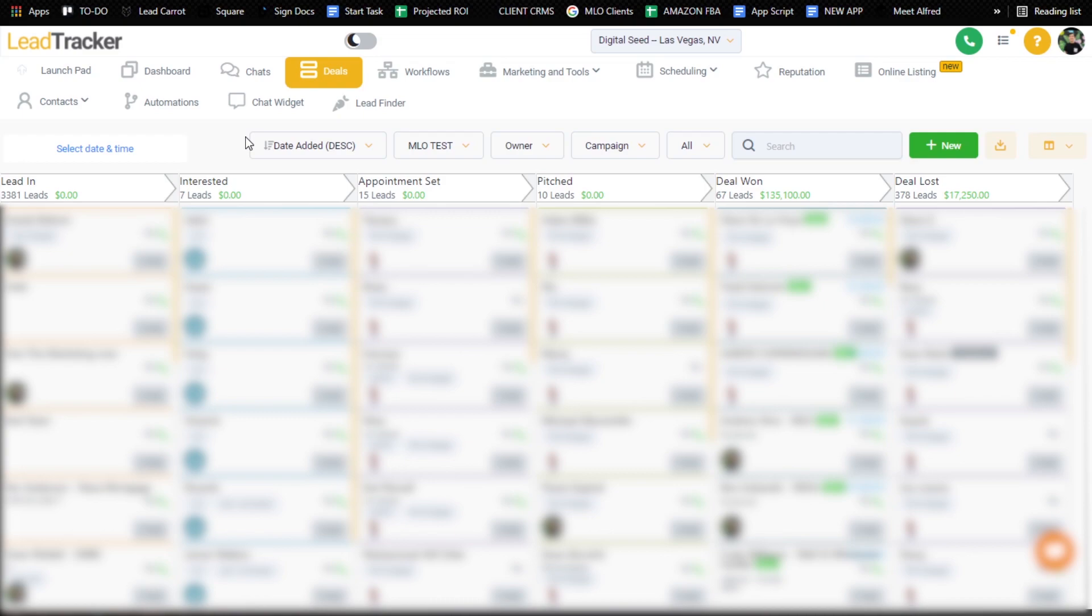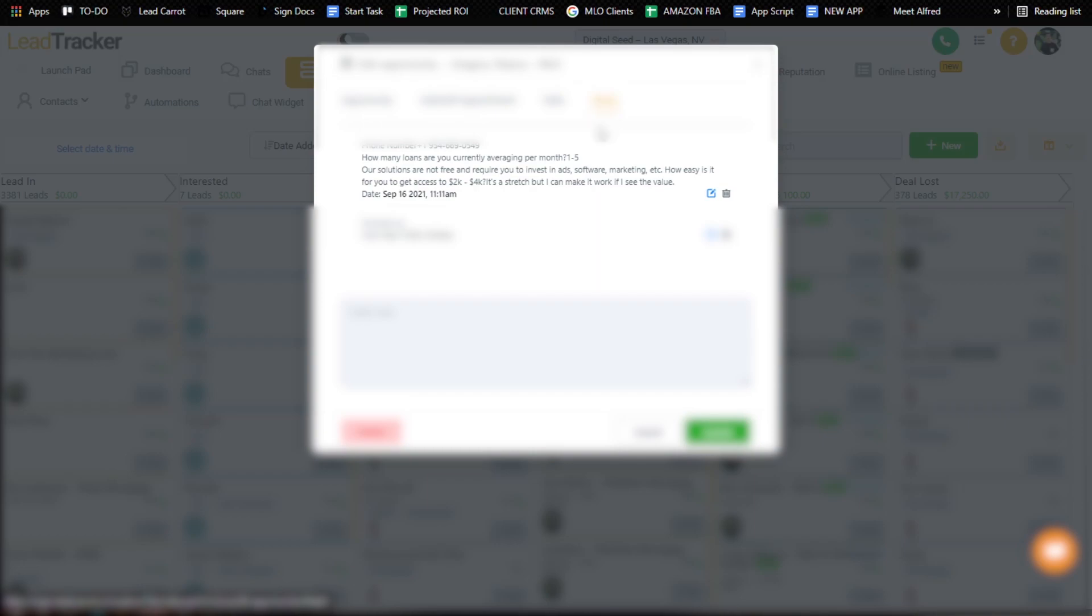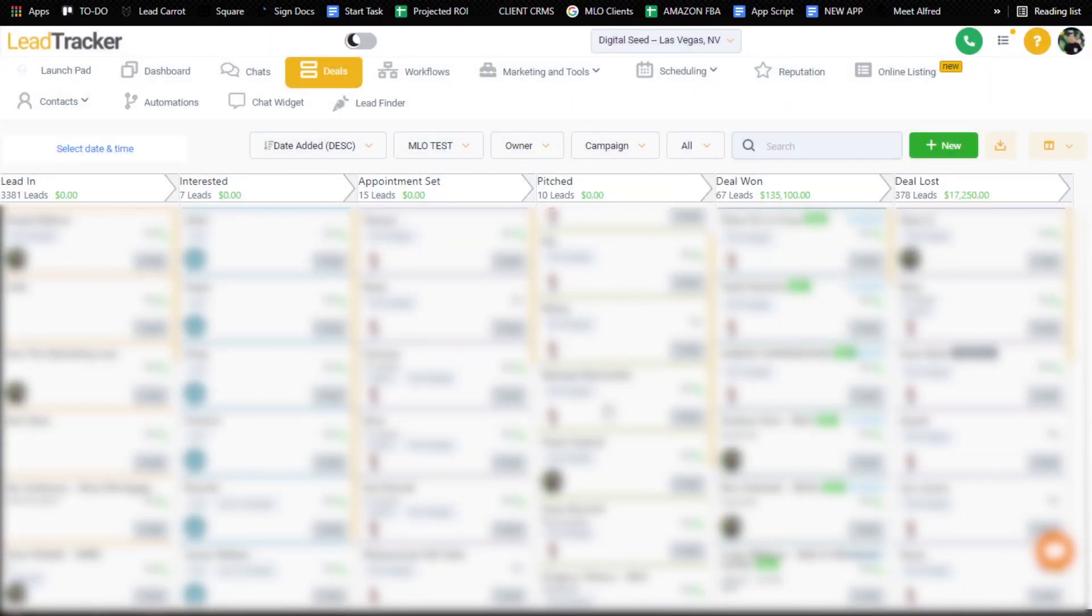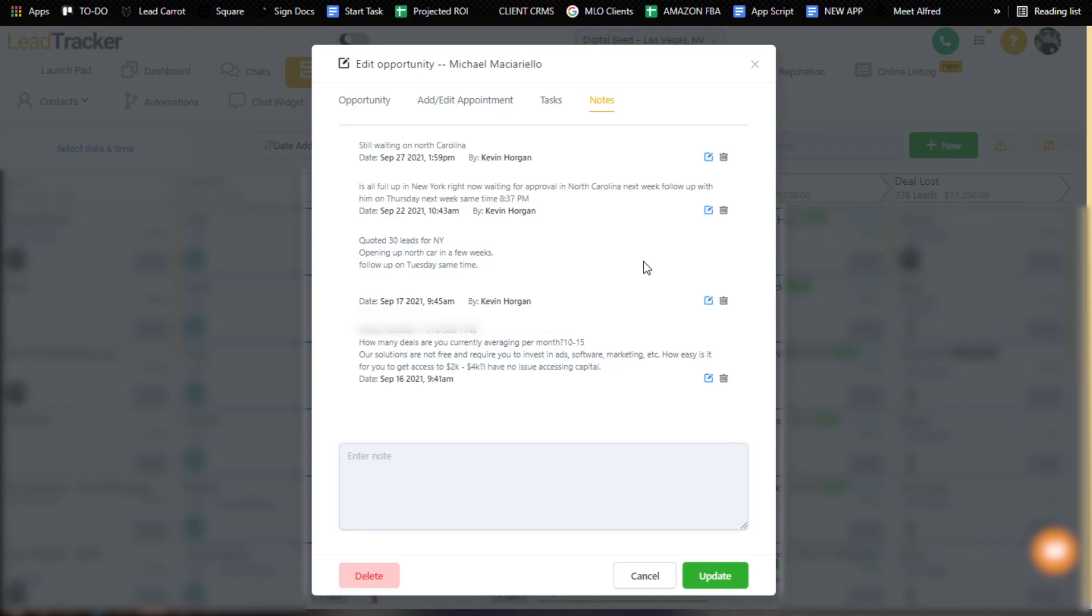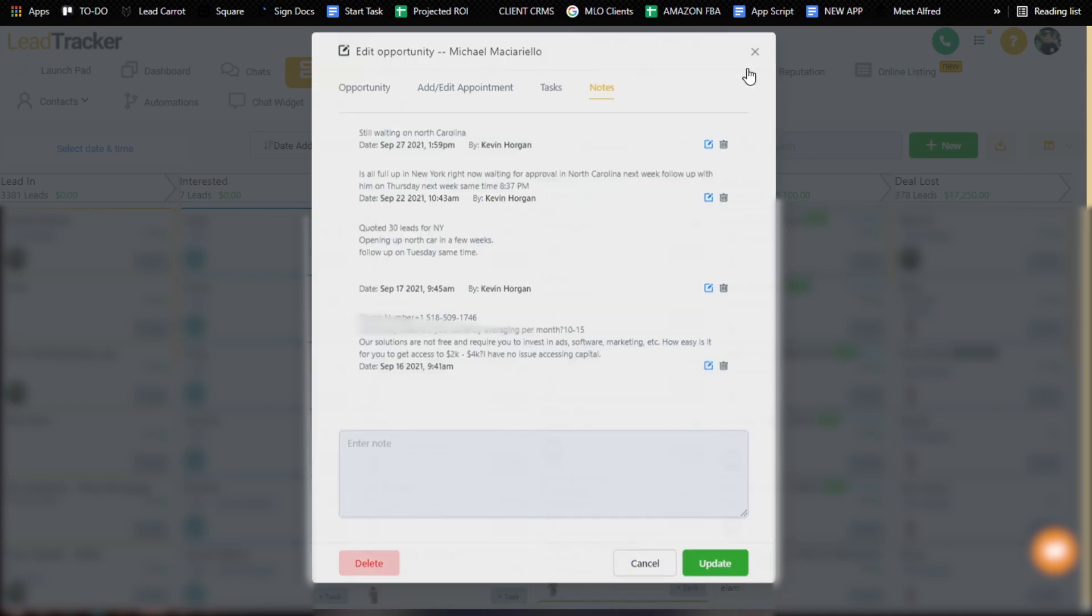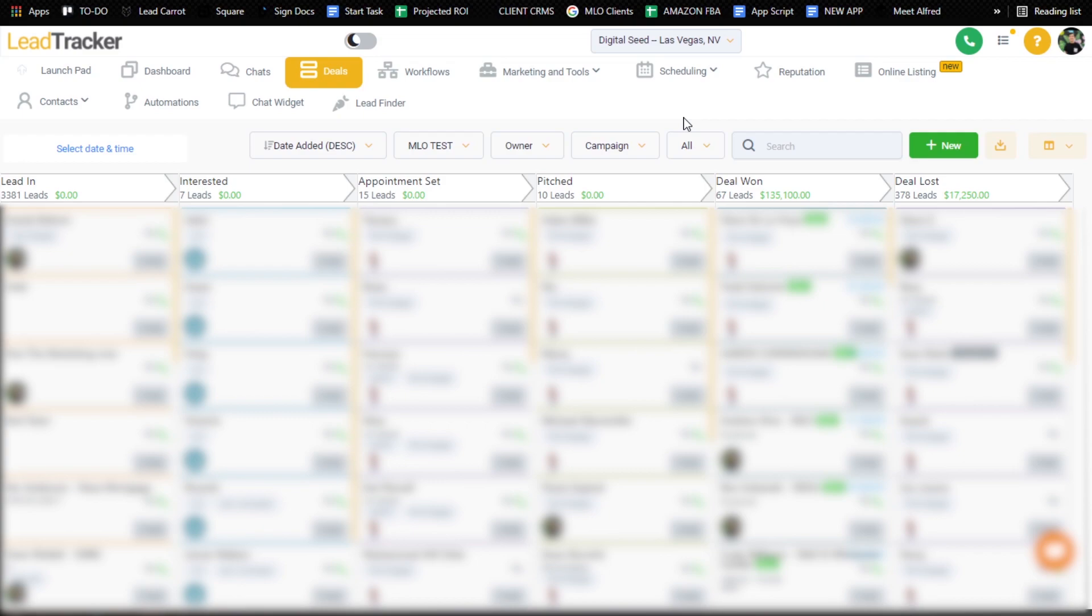So that's kind of where I want to keep them. I obviously want to pay him as much as I can. I want him to do better because then we all do great. But yeah, he's been doing very well so far and I'm hoping to get him a little bit better. But more importantly, fortune is in the follow up. How do we consistently close deals using this pipeline? So a lot of it has to do with notes. I'm going to try to hide as much information as I can, but I just want to show you the notes that we're putting in for these clients. So quoted 30 leads. He's in New York. He's opening up North Carolina in a few weeks. Follow up on Tuesday, the same time. Then you can see the next note is full day in New York right now, waiting for approval in North Carolina. Follow up next week.